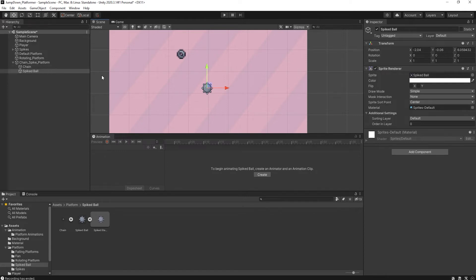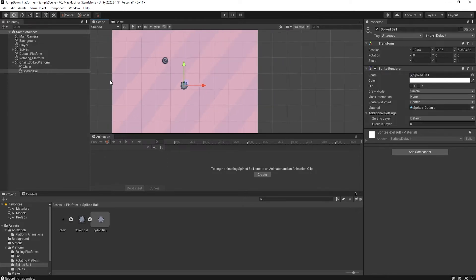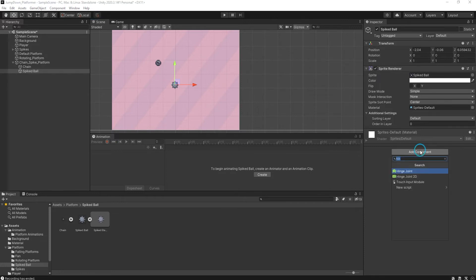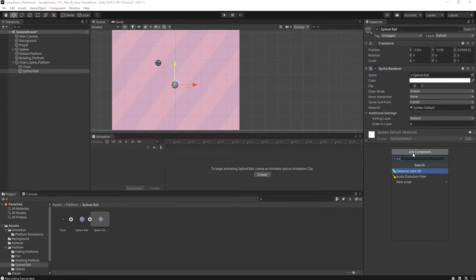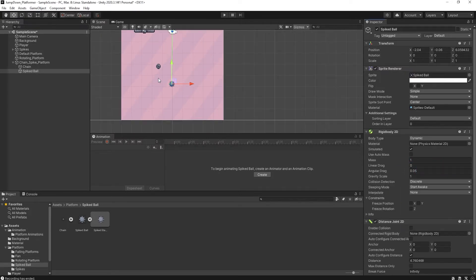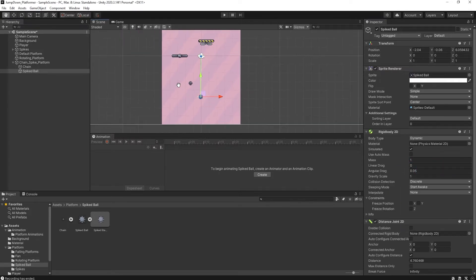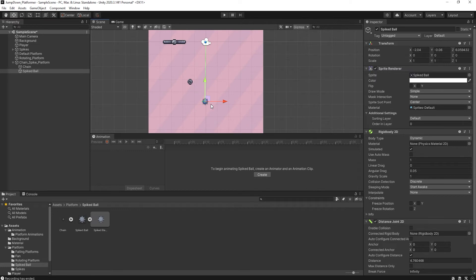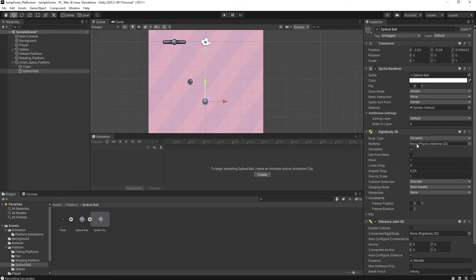Also, I want to connect this distant joint to this chain. So for this, as you see, the option of distant joint, we have to connect into a rigid body. Which rigid body? I want to connect it with this chain.